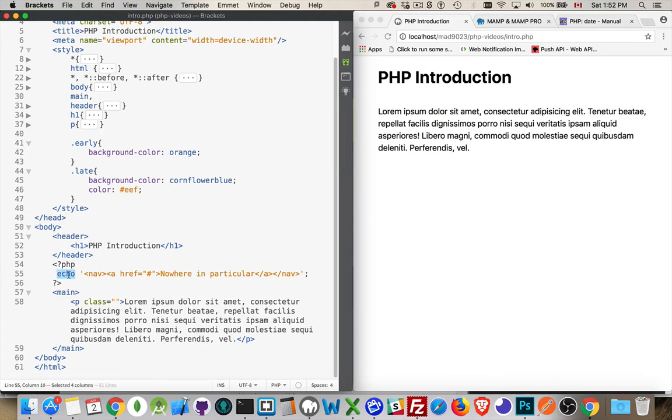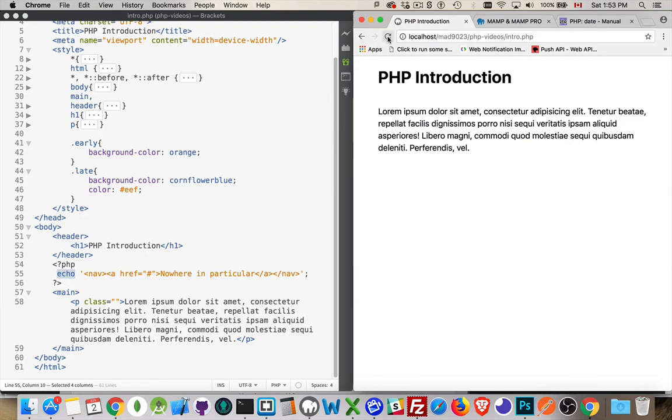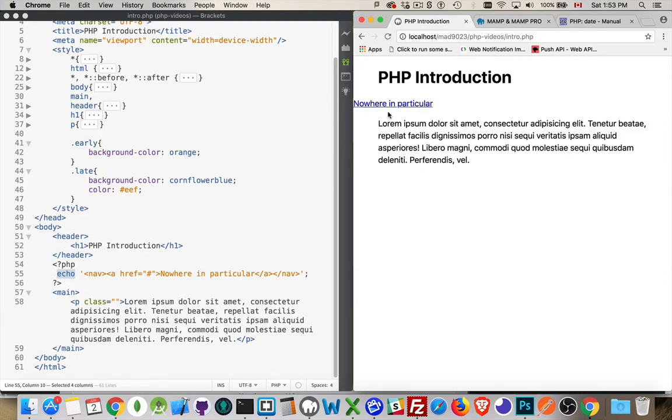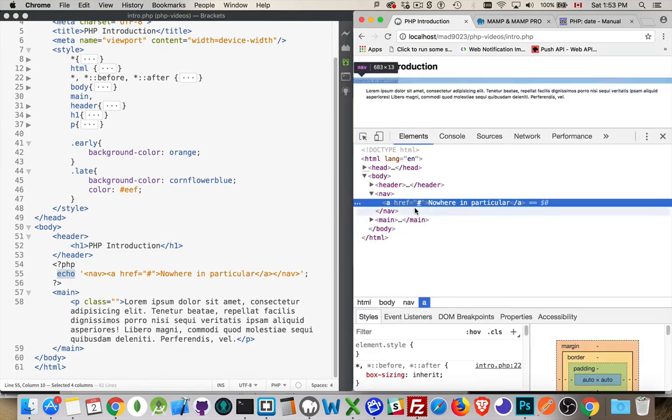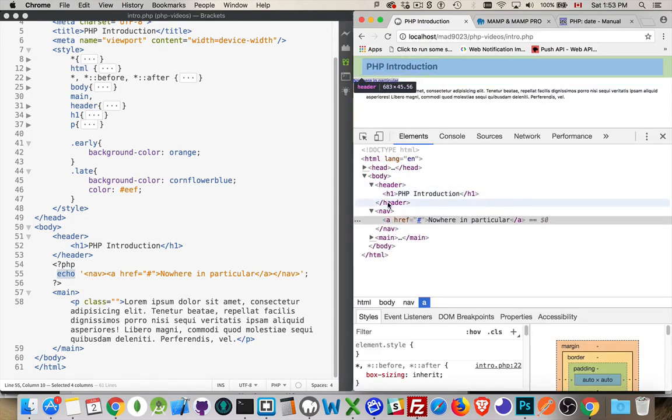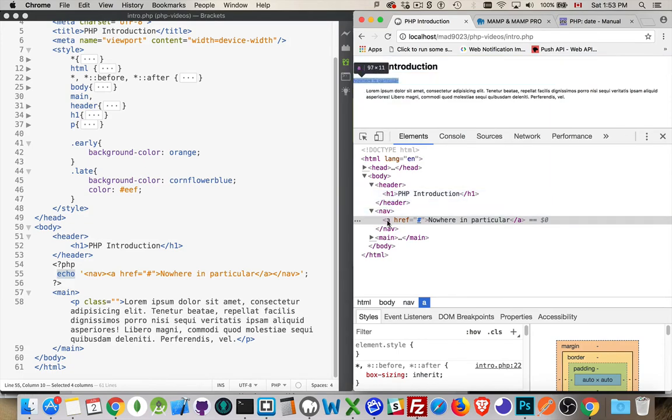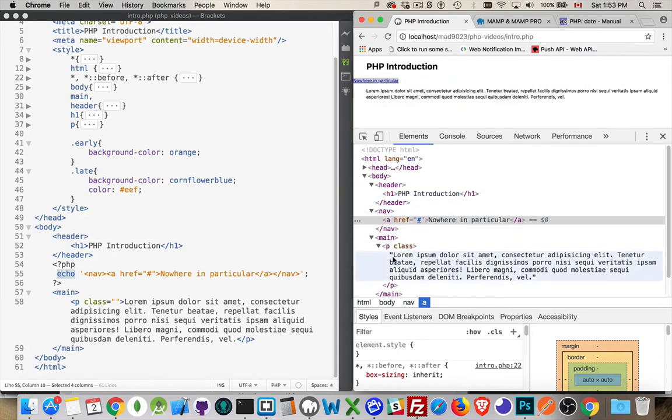So echo is the command to write something out. Remember I said that PHP was going to generate a new file? Well, it'll take all this HTML, and anywhere that I'm saying echo, or you can also use print as well, but anywhere I'm saying echo, this will write out brand new source code for the HTML, which the browser will then render. So I'll come over here and I'll hit refresh. There it is. This is my nav tag with the anchor inside of it. If I right-click and inspect this, there we are. Here's my header with the h1 tag inside of it. Here's the nav with the anchor tag inside of it, and there's the main with the paragraph inside of it. So all this content has been rendered here. That's what PHP does.